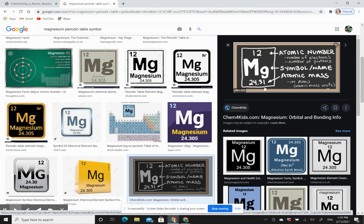Of course, one magnesium atom is not going to weigh 24.31. It's different isotopes of magnesium, and all of them together will have an average mass of 24.31. And so that's the average atomic mass for one magnesium.